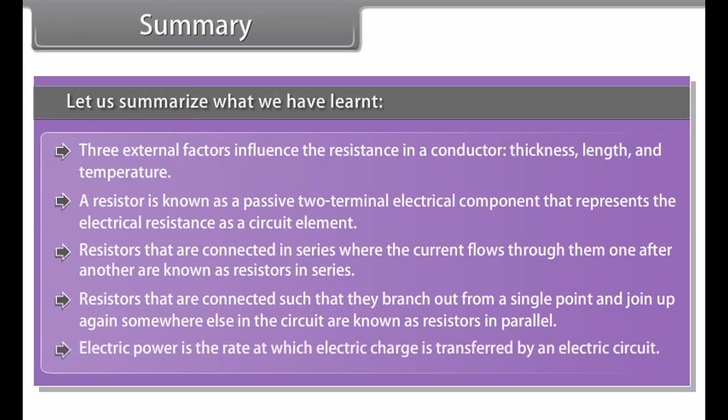Summary: An electric current is created when electrons move through a conductor. A current flowing in one direction is called a direct current; a current flowing back and forth is called an alternating current. Electric potential is equal to the electric potential energy of a charged particle divided by its charge. Potential difference determines the direction of flow of charge. Ohm's Law states that current through a conductor is directly proportional to the potential difference across the two points. Three external factors influence resistance in a conductor.